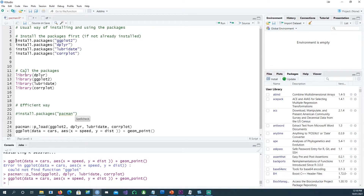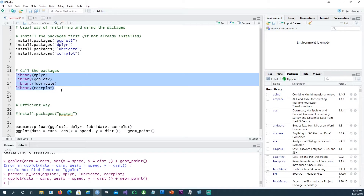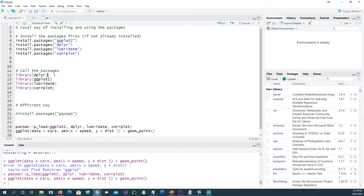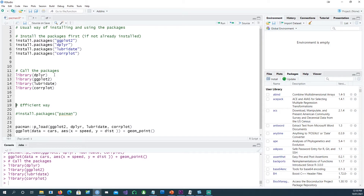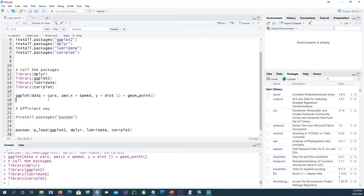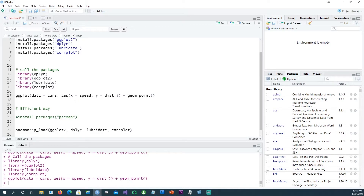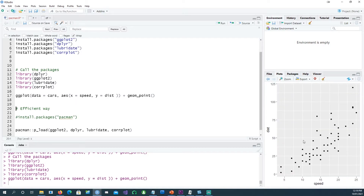Once you install your packages, each time you run your script from scratch, you will have to call the libraries at least once. When you're running your script, you call your packages by running each command, and then the packages get loaded, and once the packages get loaded, you can use the commands.